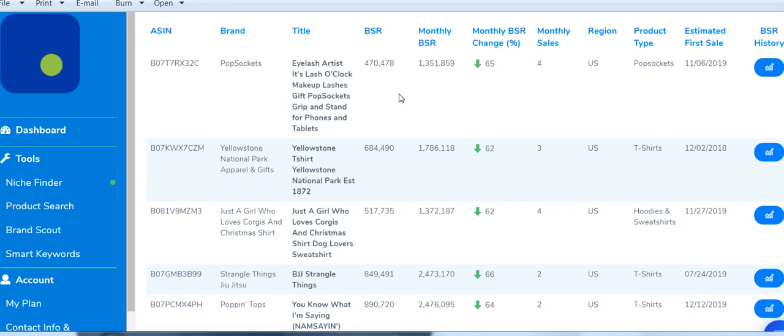You can use this information any way you believe is useful. For example, knowing that this product was listed in June 2019, it's a pop socket, and it generates about four monthly sales — you can see if it's worth your while. Anyone who's seen these videos before understands the purpose behind this tool.